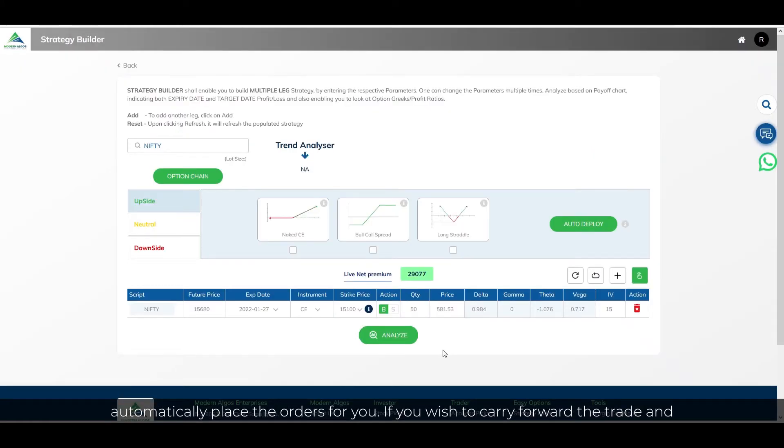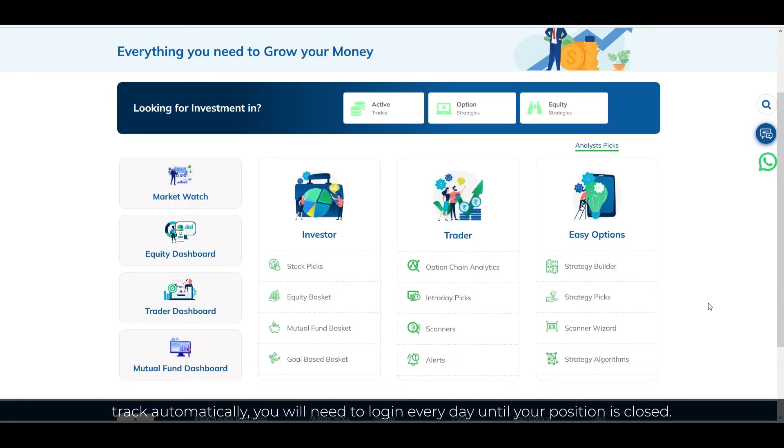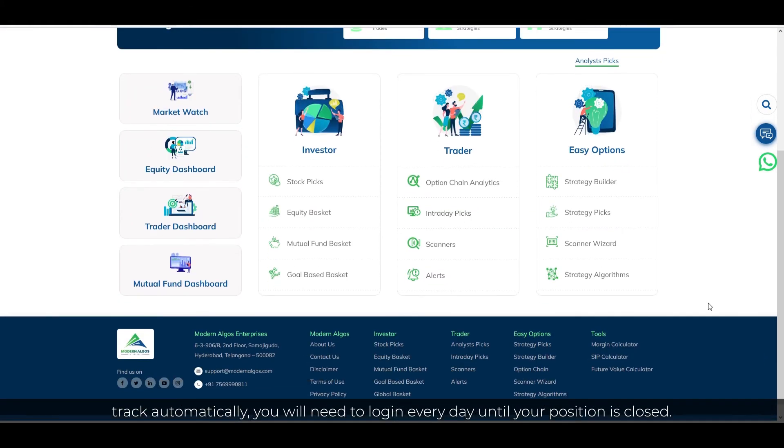If you wish to carry forward the trade option and track it automatically, you will need to log in every day until your position is closed.